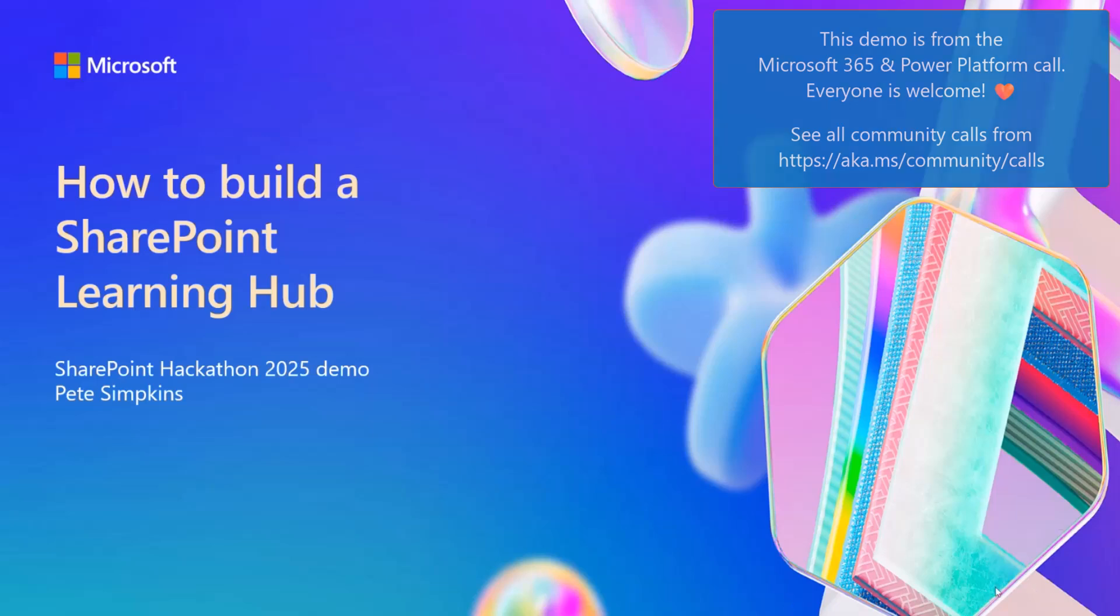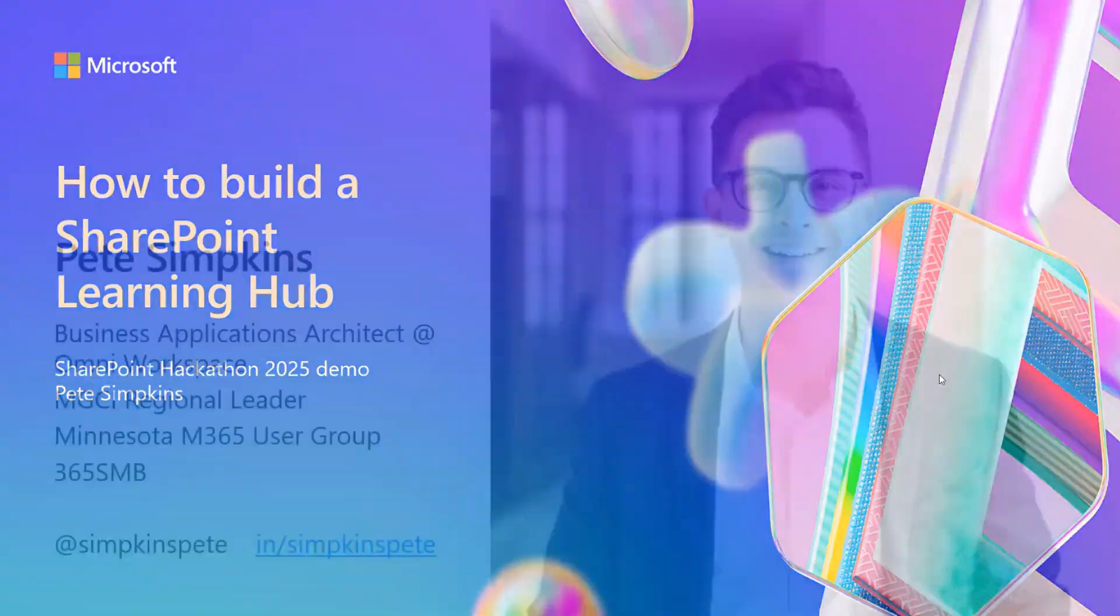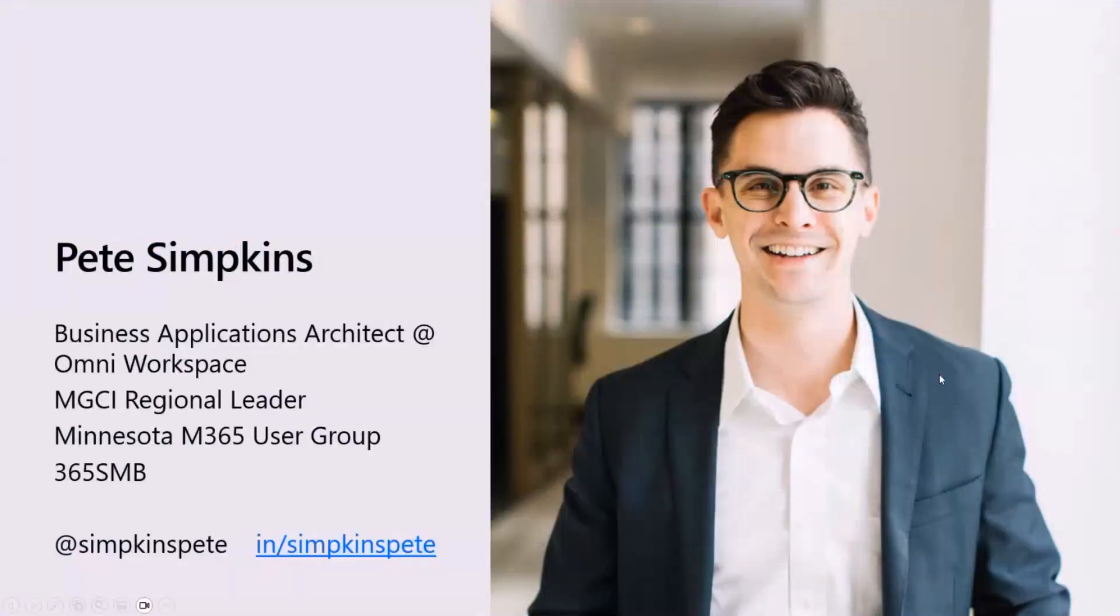Did we lose you, Pete? Did you accidentally get muted? I think I accidentally got muted there. Can you hear me all right? Yep, you're back. Perfect. All righty.